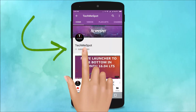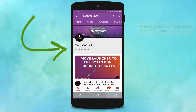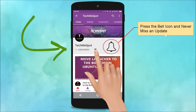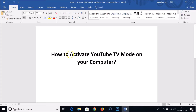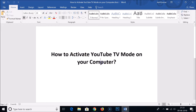Subscribe to TechMe Spot channel and press the bell icon to never miss another update. Hi guys, in this tutorial I'm going to show you how to activate YouTube TV mode on your computer.